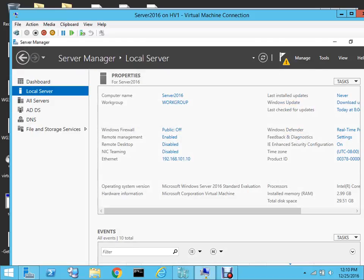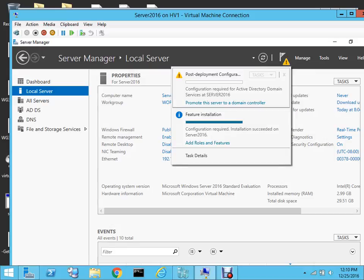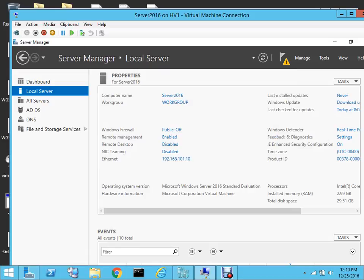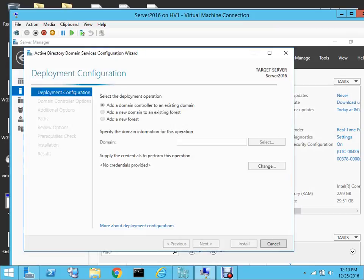You can see a notification over here, so let's open this. We will select 'Promote the server to a domain controller'. We are going to make a new forest because this is a fresh installation, so there are three options.